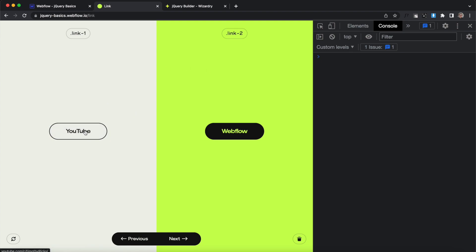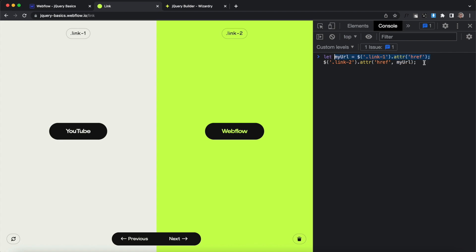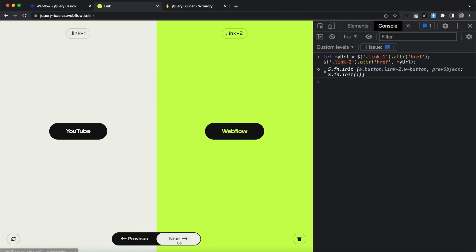Here we're going to get the URL from link one and apply it to link two. Link one goes out to YouTube, and link two goes to the Webflow Showcase. We'll copy the link one class and paste it in. Links use an attribute called 'href' to get the URL. We'll save that in a variable called 'myURL', then target link two's class and set its href attribute to the myURL variable. Once we hit Enter, clicking link two now sends us to YouTube, just as expected.